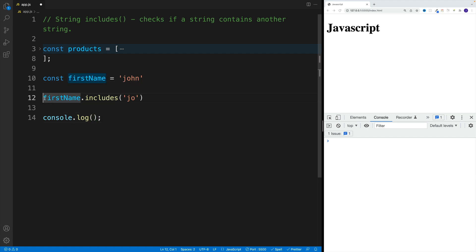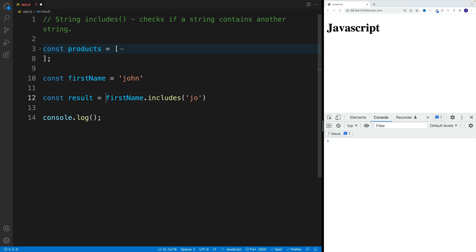You know what, let me just assign this to result and also log it here. Yep, it is true.